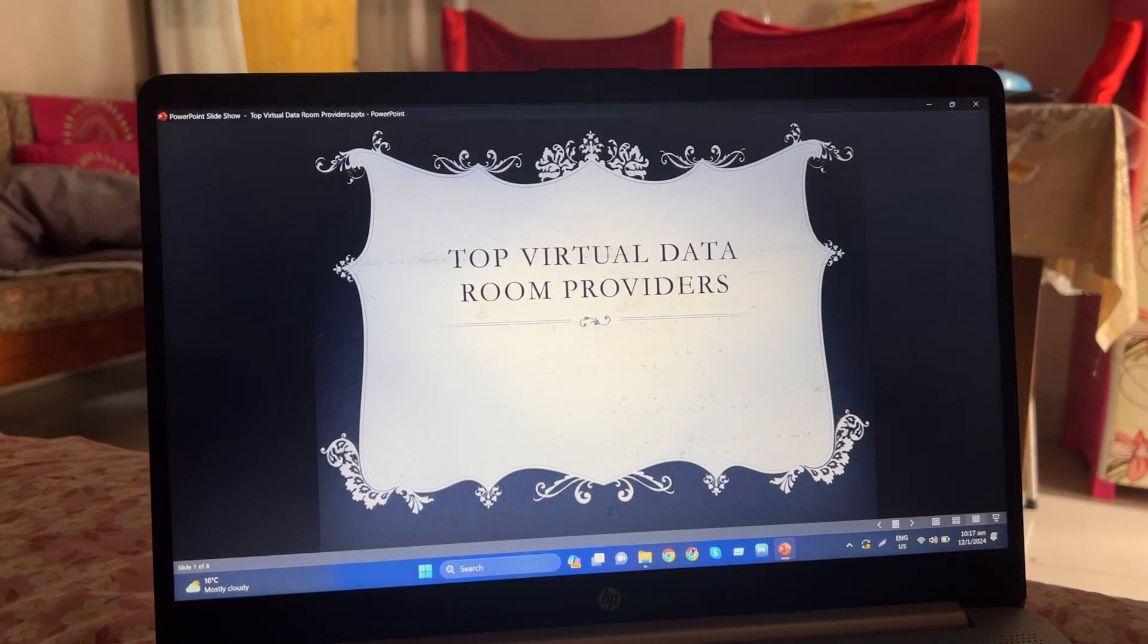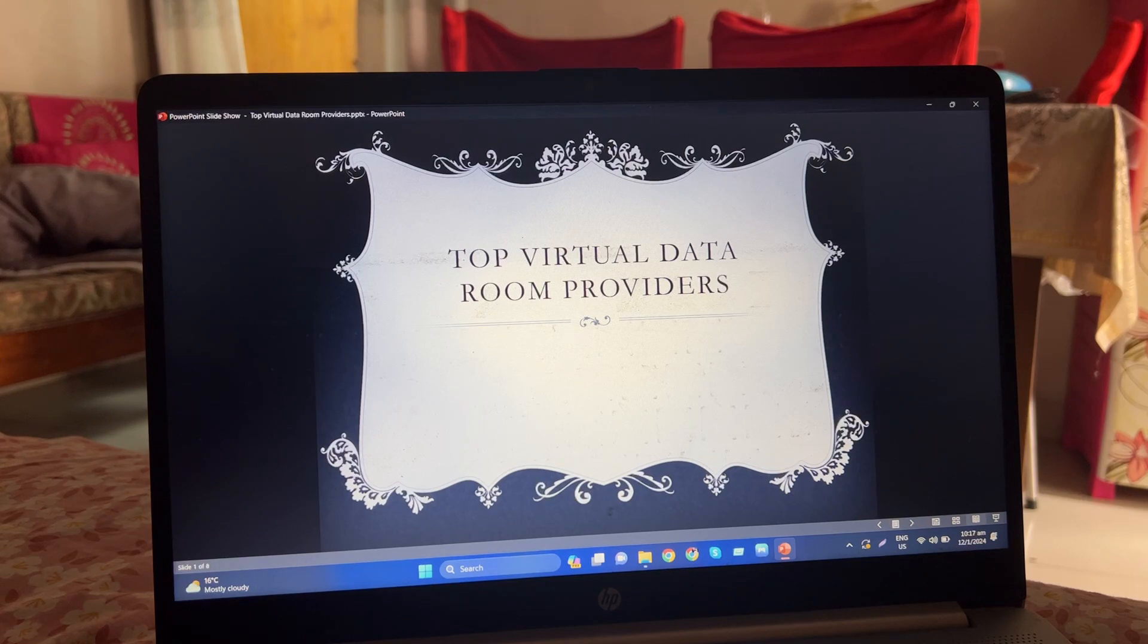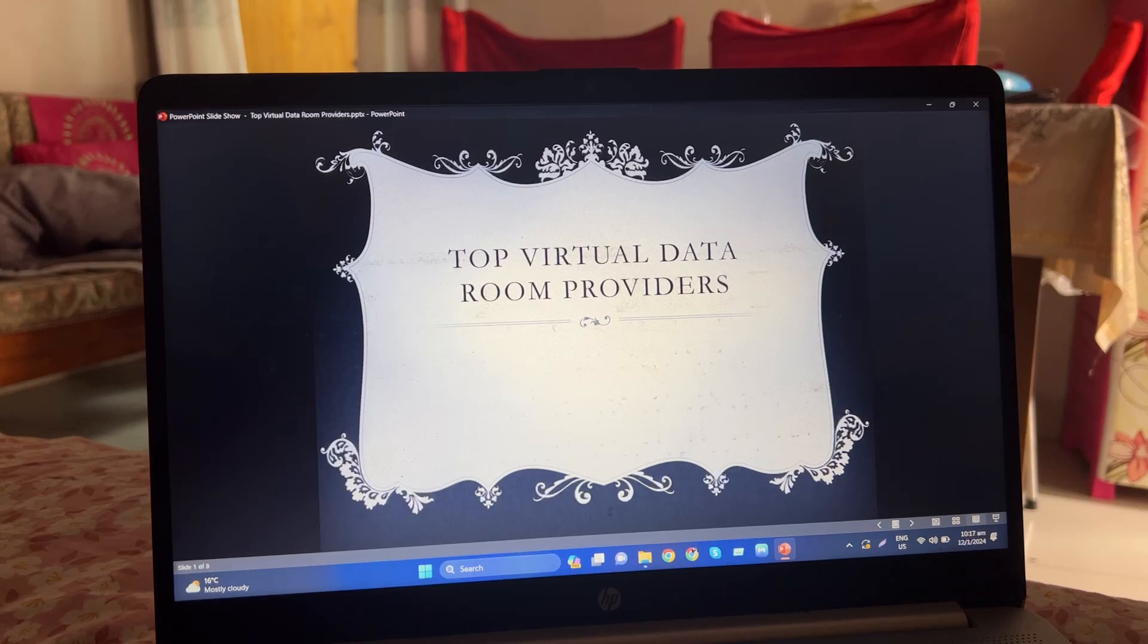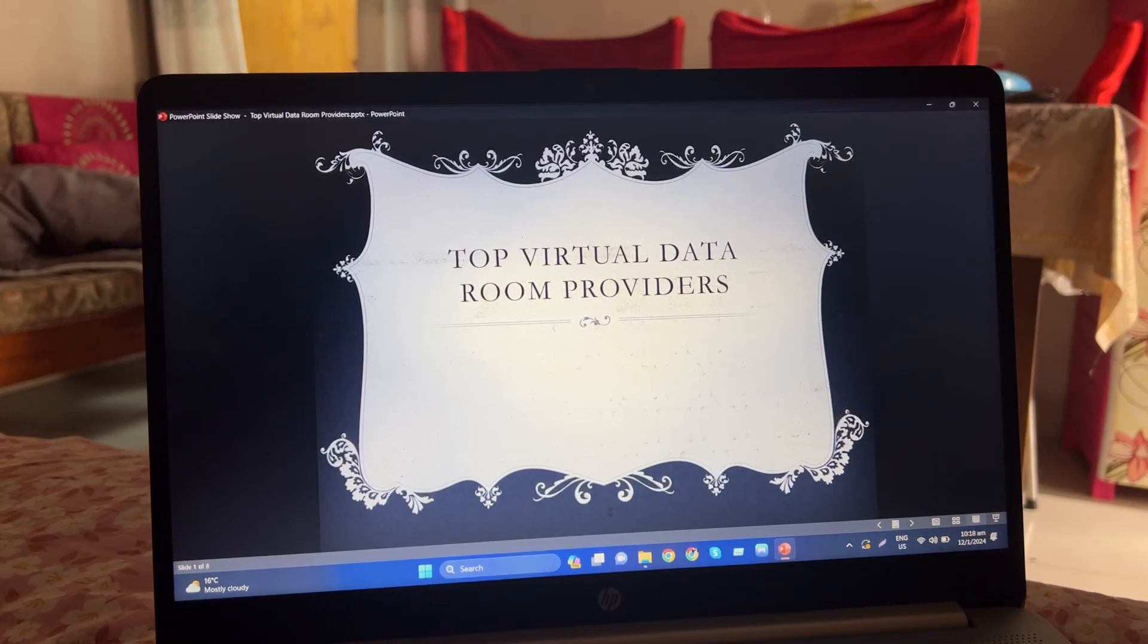Hello everyone, welcome to my YouTube channel. Today in this video I'm going to talk about top virtual data room providers. So guys, let's start.